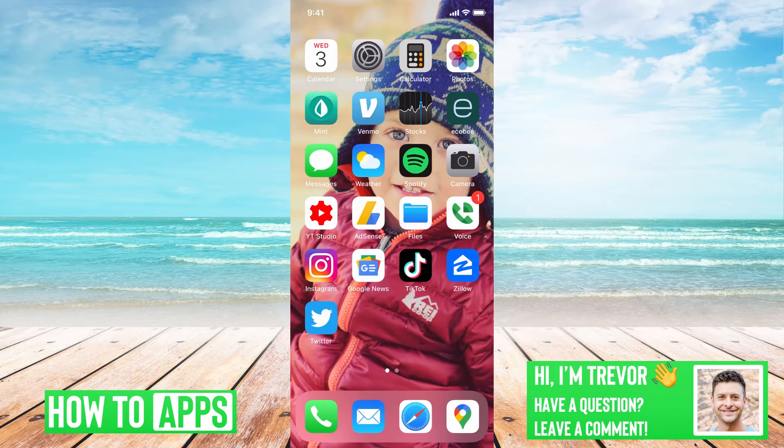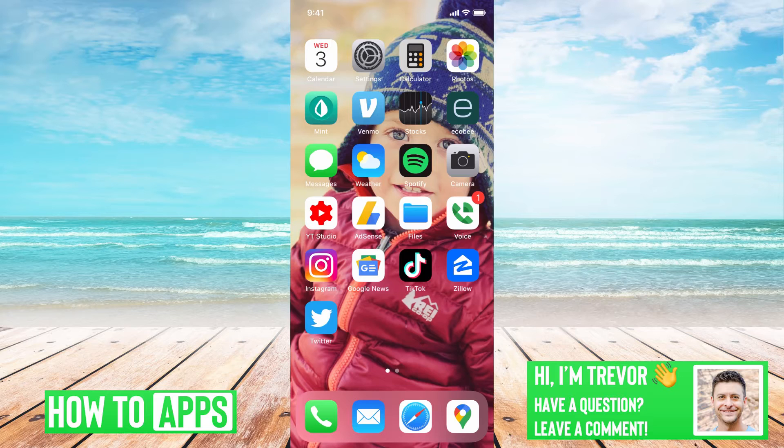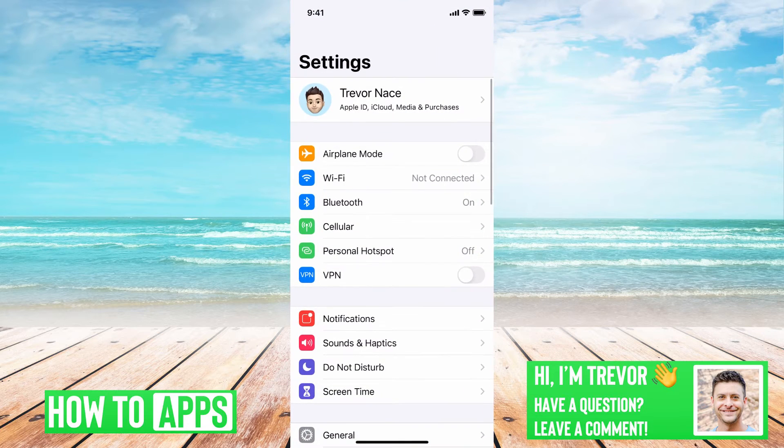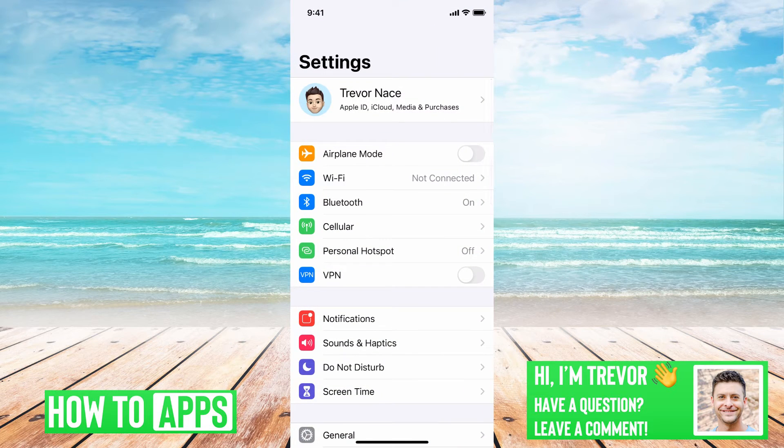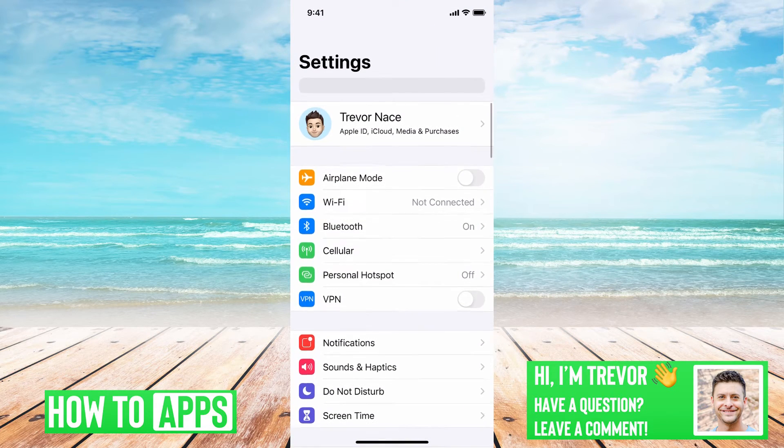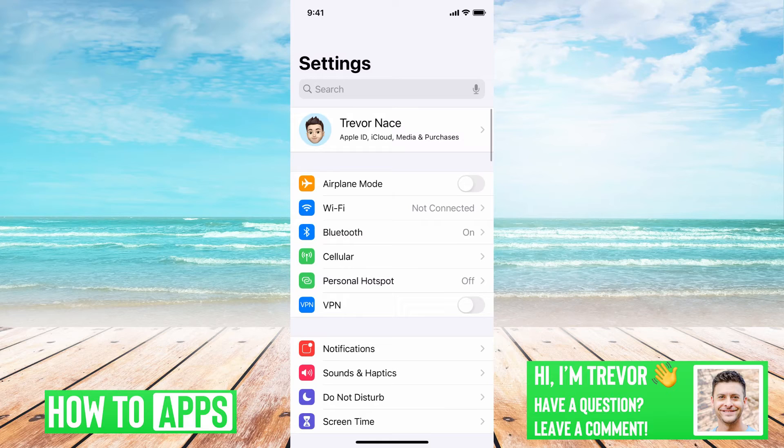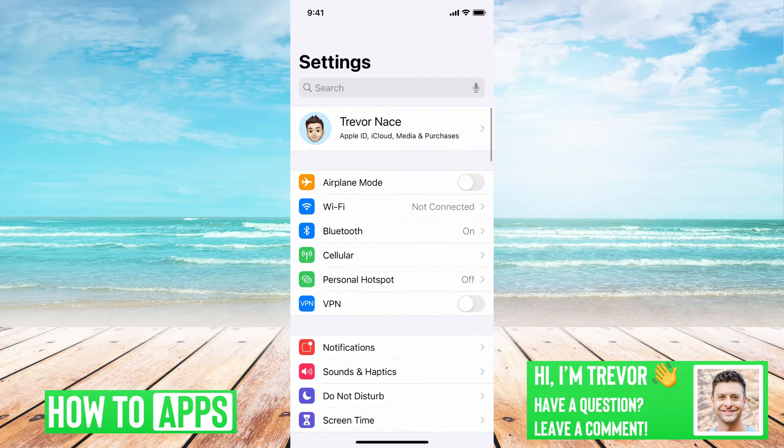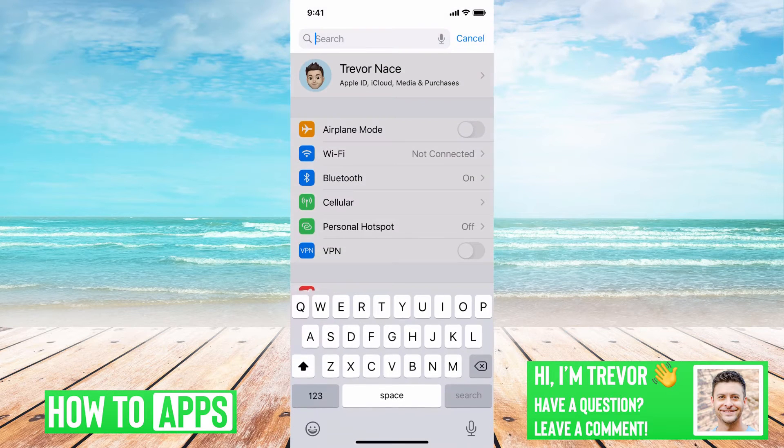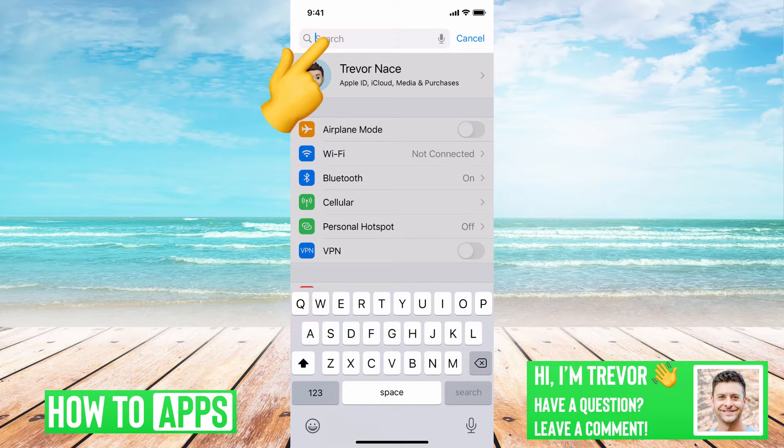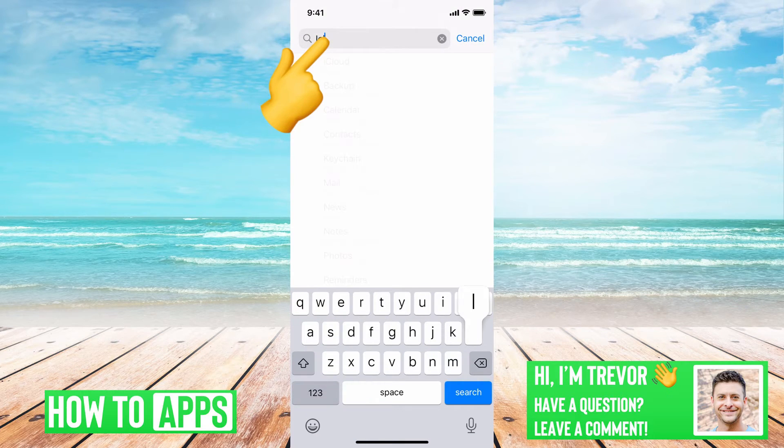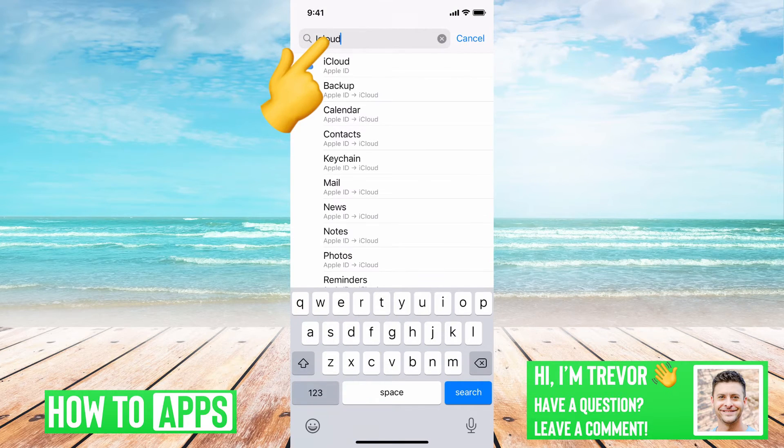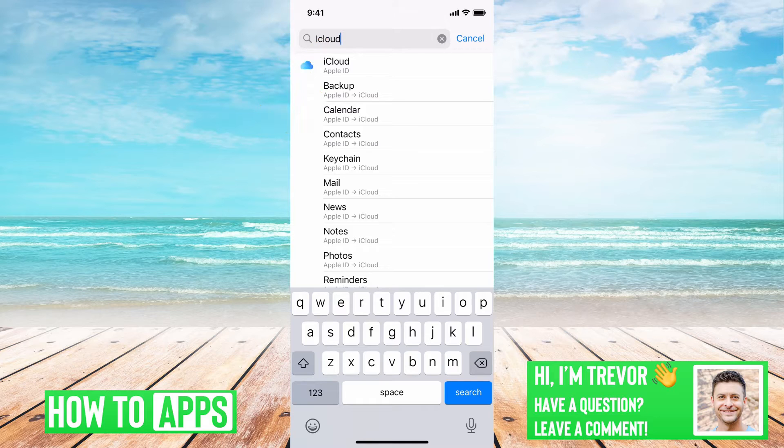I have my iPhone open here. I'll first tap on my settings. Then what you'll want to do is scroll down and it'll pop up with a little search bar. I like the search bar, it's pretty easy to search for things.